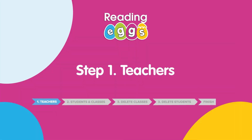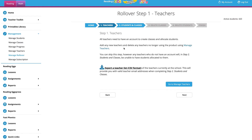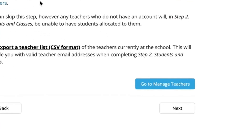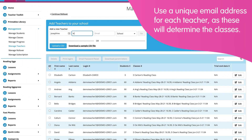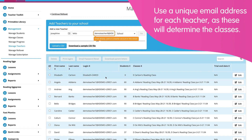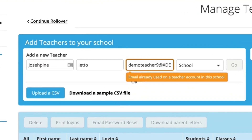We're first going to update our teacher and student lists for the new school year. If you have any new teachers, add them by clicking Go to Manage Teachers so they're in the system and ready for export. Don't worry, you'll be able to delete teachers later if need be.